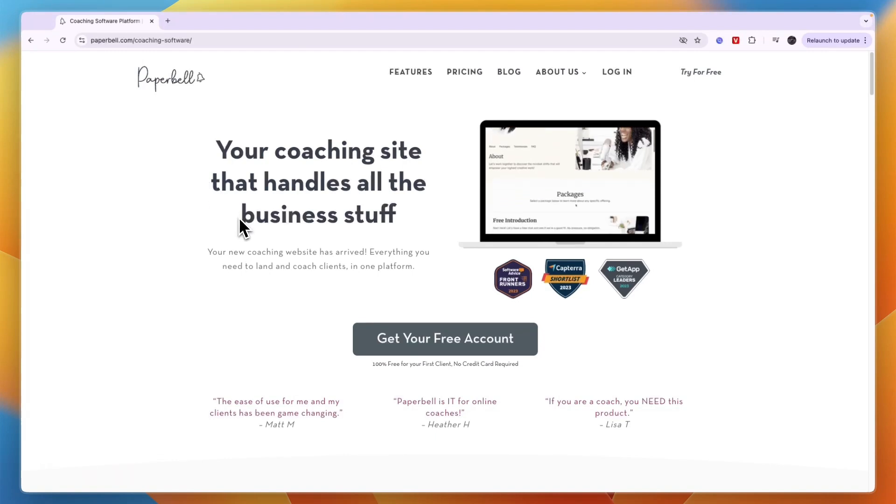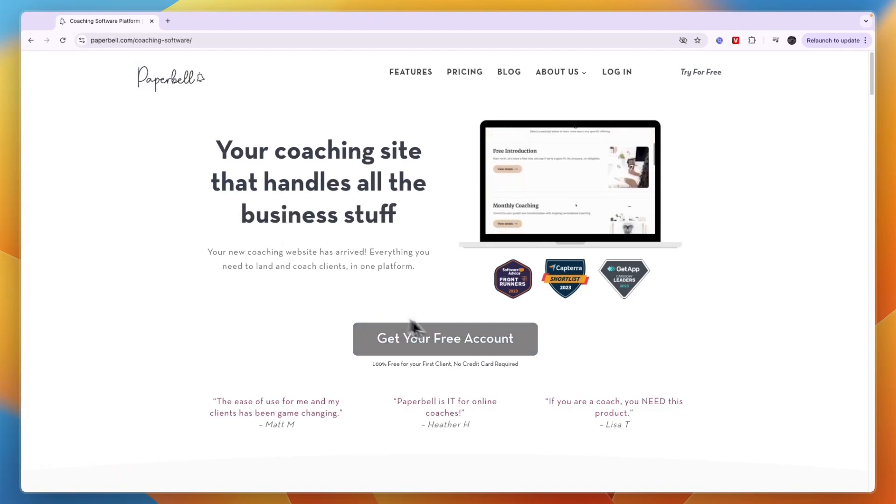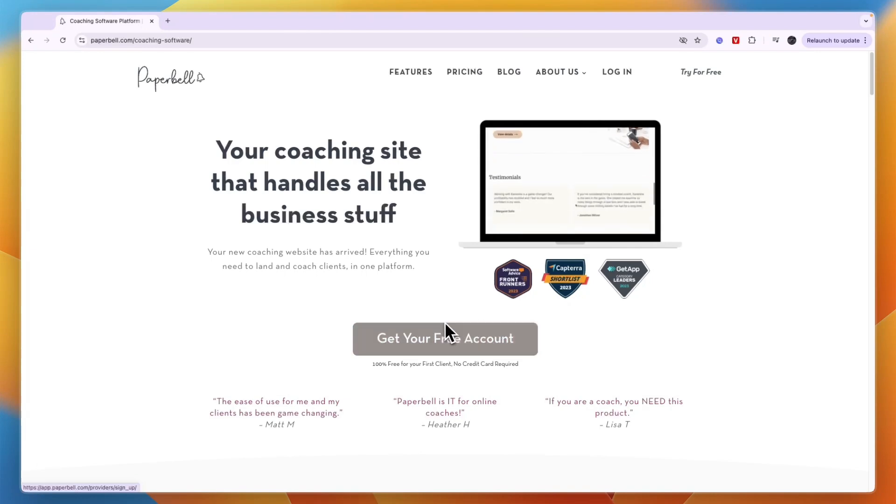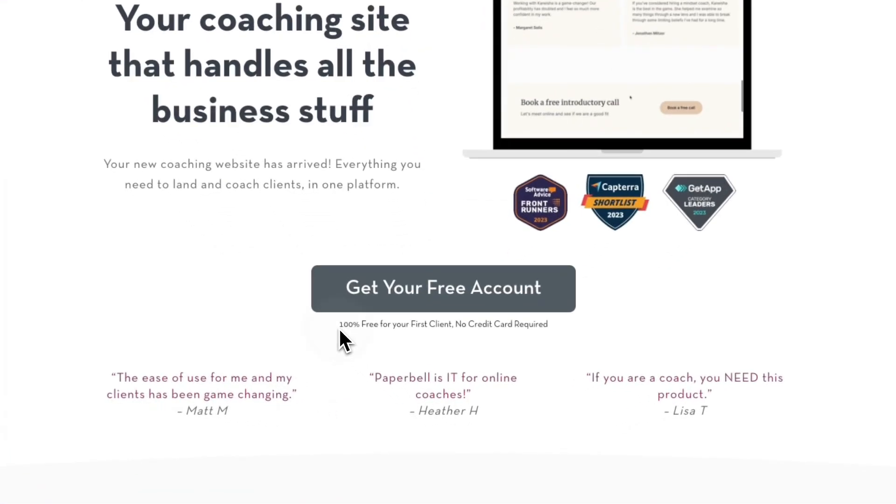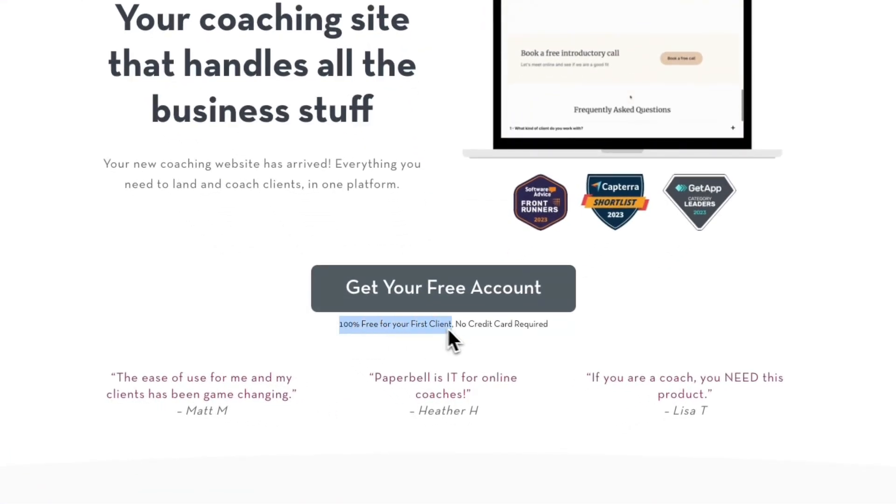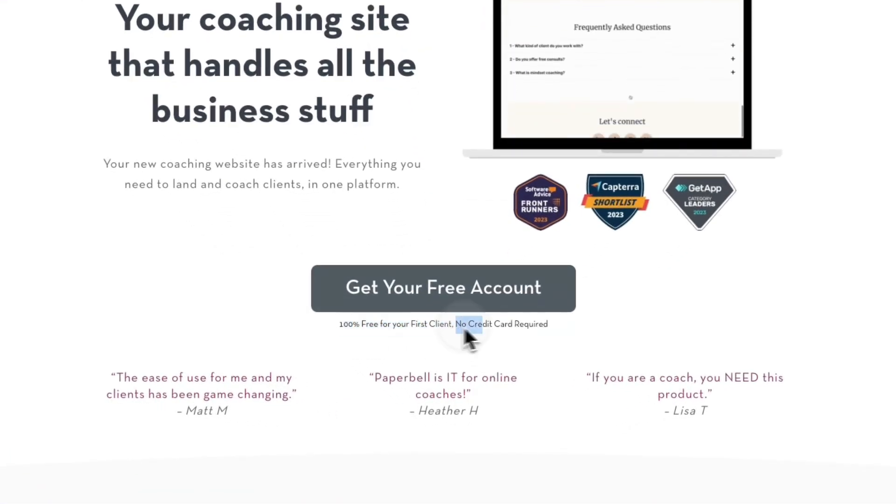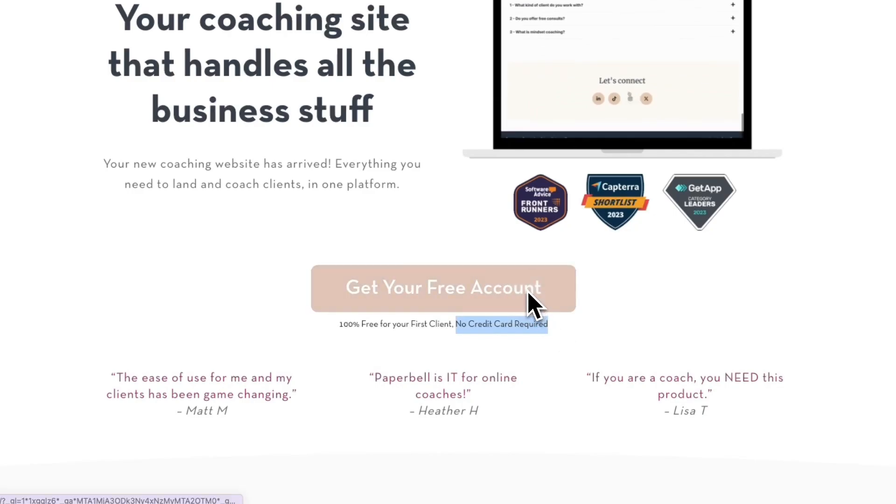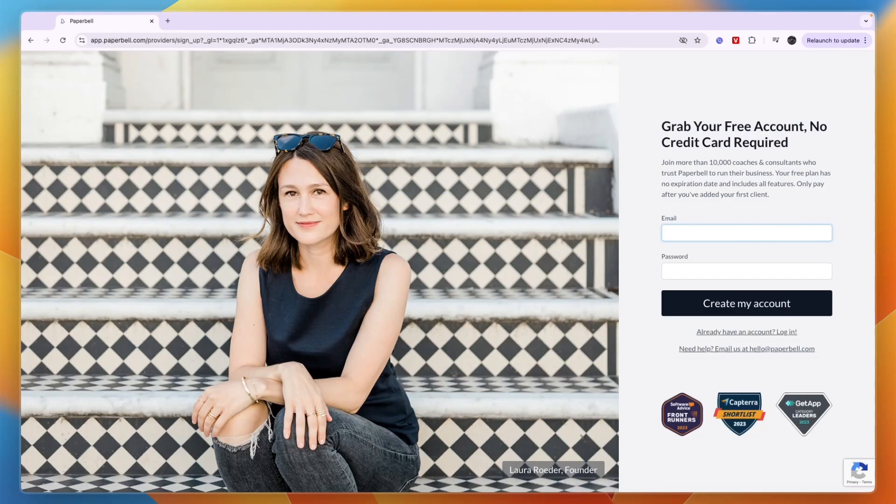To get started, just go to paperbell.com and click get your free account. What I really like about their pricing is it's completely free until you have your first client, no credit card required. That means you won't lose any money.